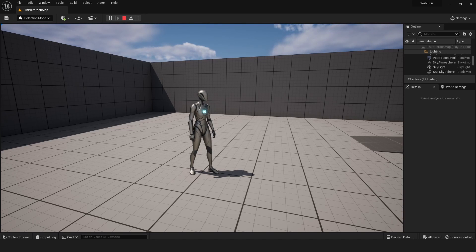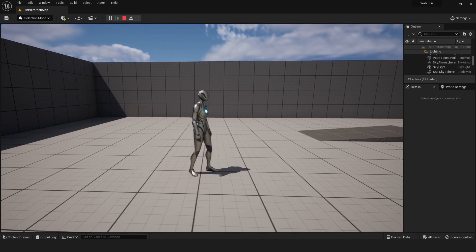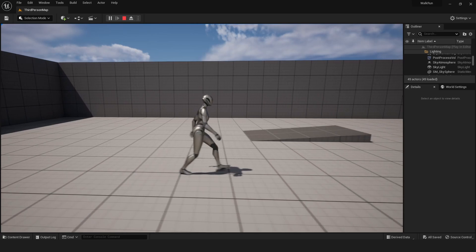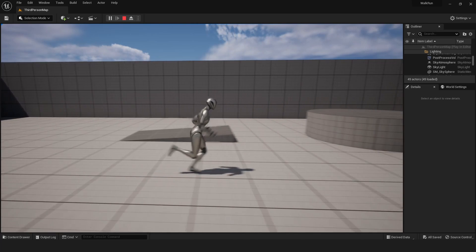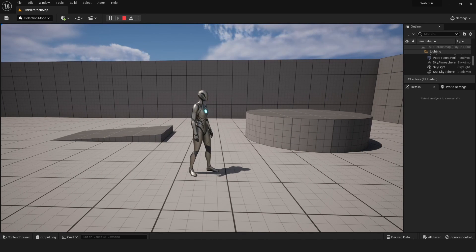Hi and welcome to this Unreal Engine 5 tutorial. In this video I will show you how you can toggle between walking and running using the left shift key. Let's get started.